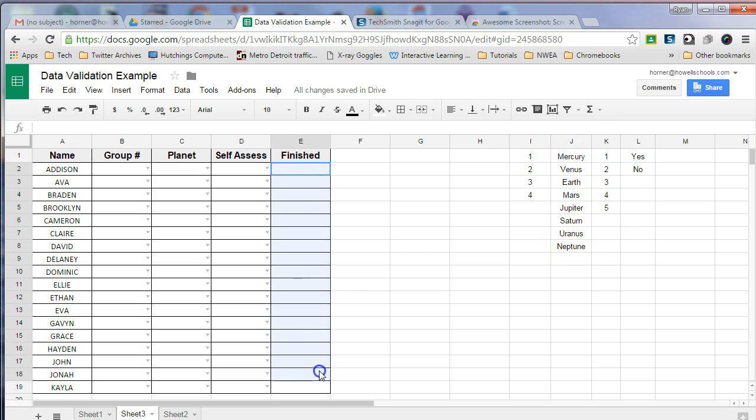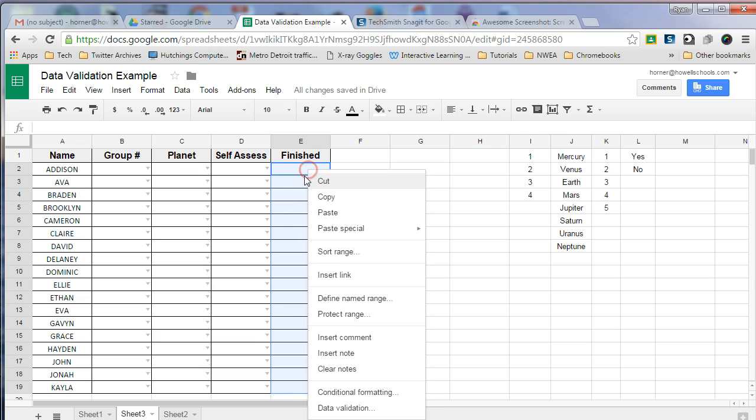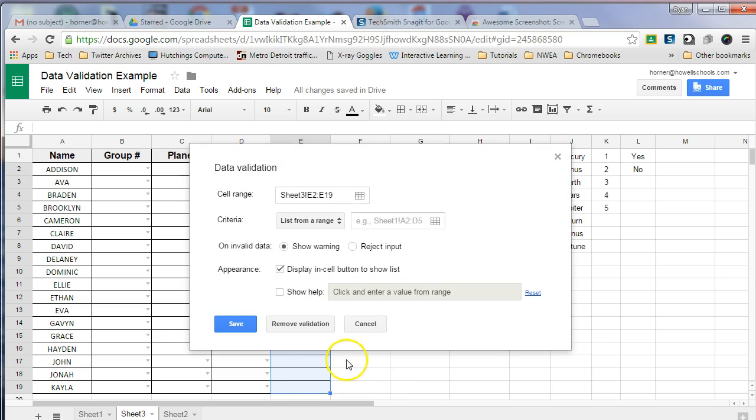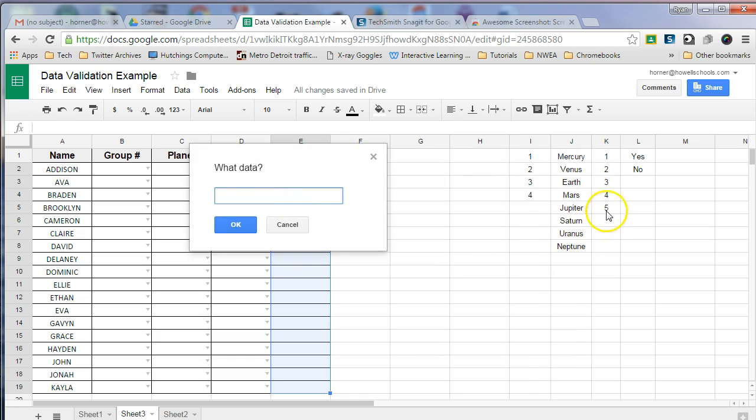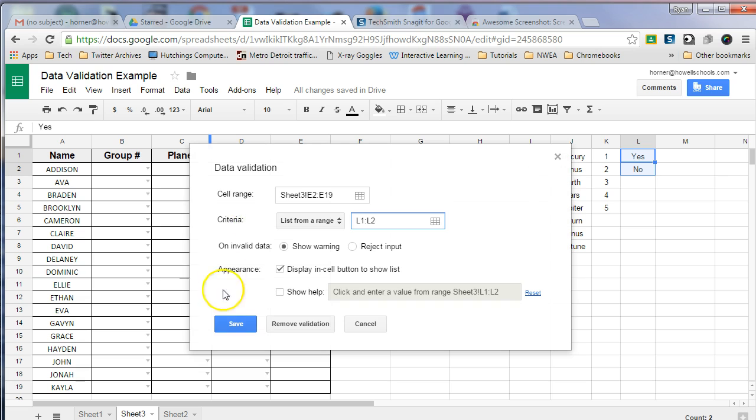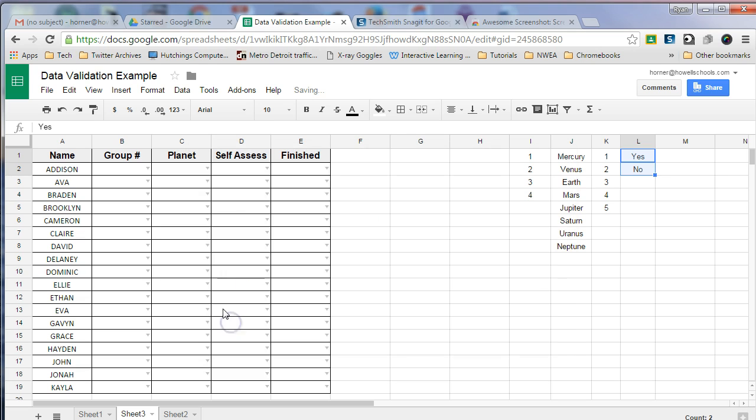For the Finish column, I'm going to highlight that and I'm going to select Data Validation and for the data range for this column, I'm just going to put Yes or No if they finished or not. And then press Save.